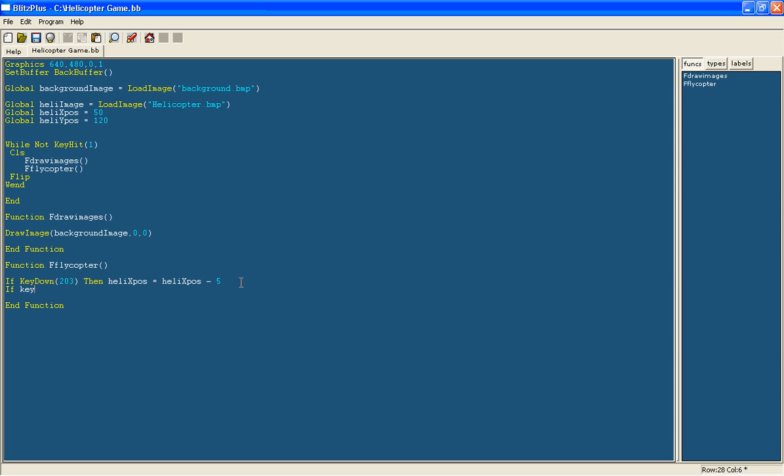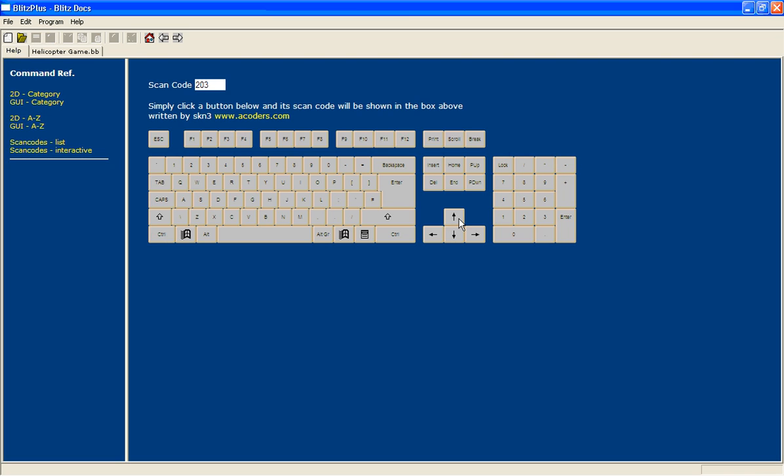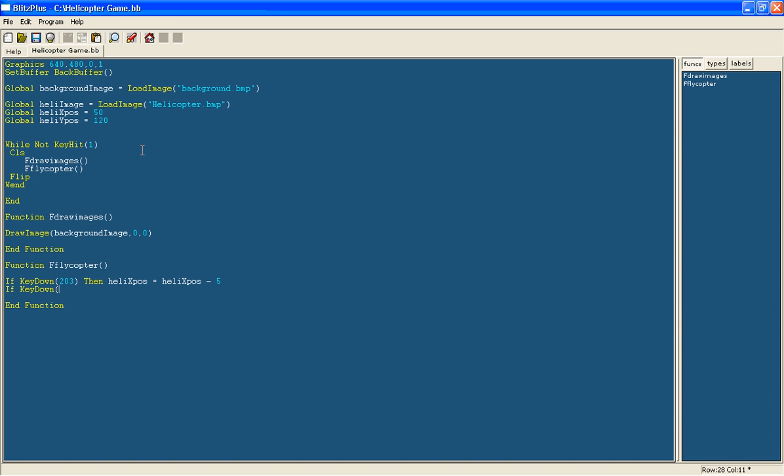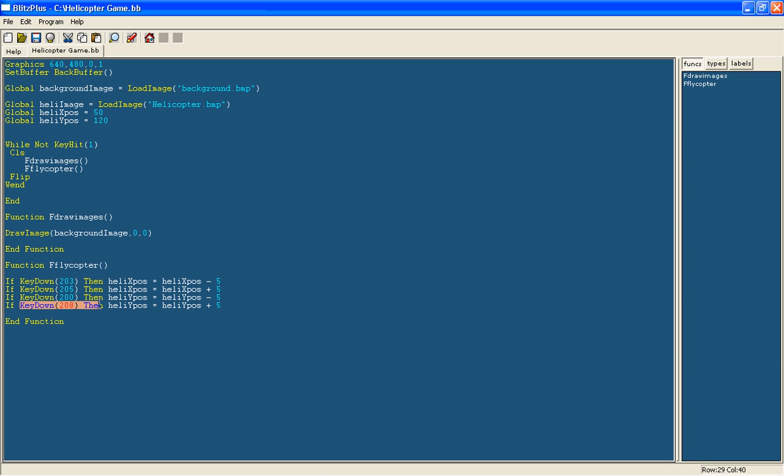Now if we just do this for the others. So you just find out the keys here. I have already got them written down so if you just copy this down. Right so we have just done it for all of the other directions now. So you change the y pos and minus and plus and the different key downs. So just pause the video and copy them down.